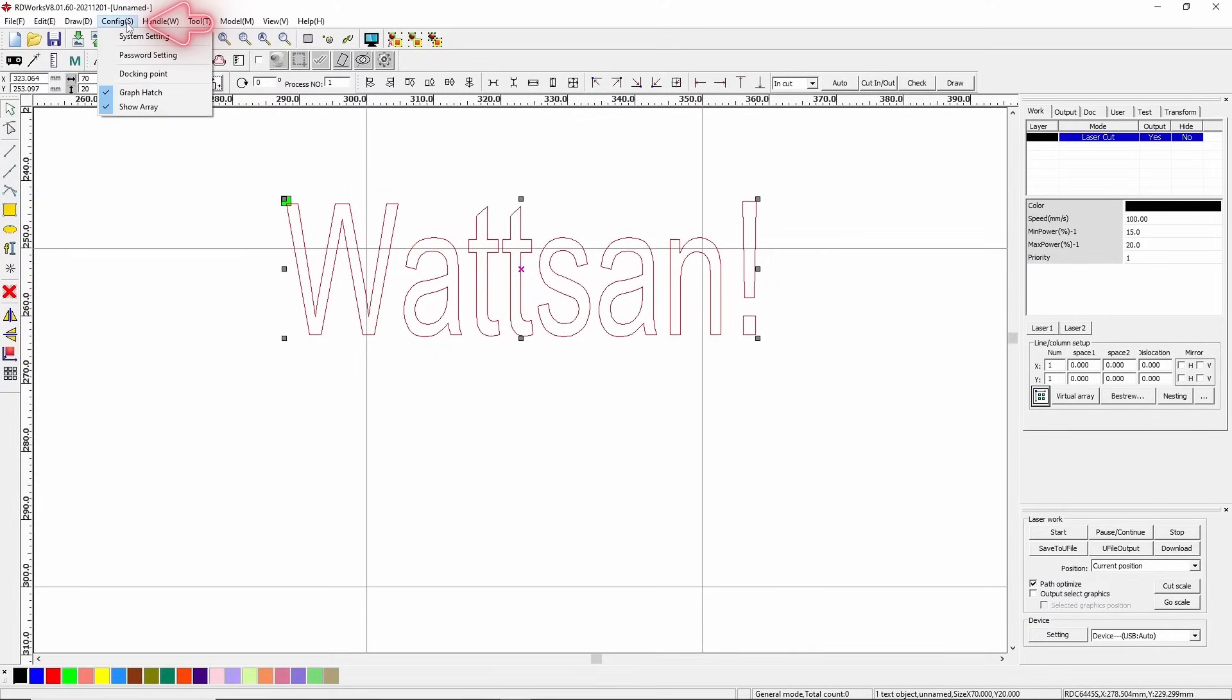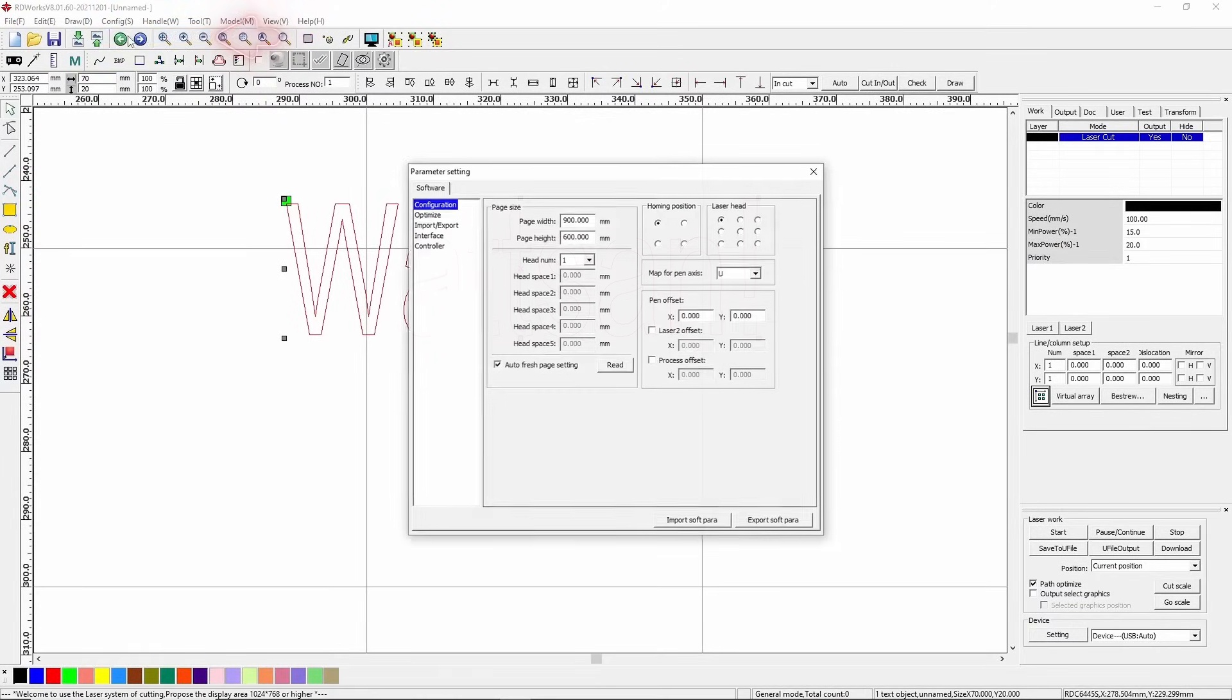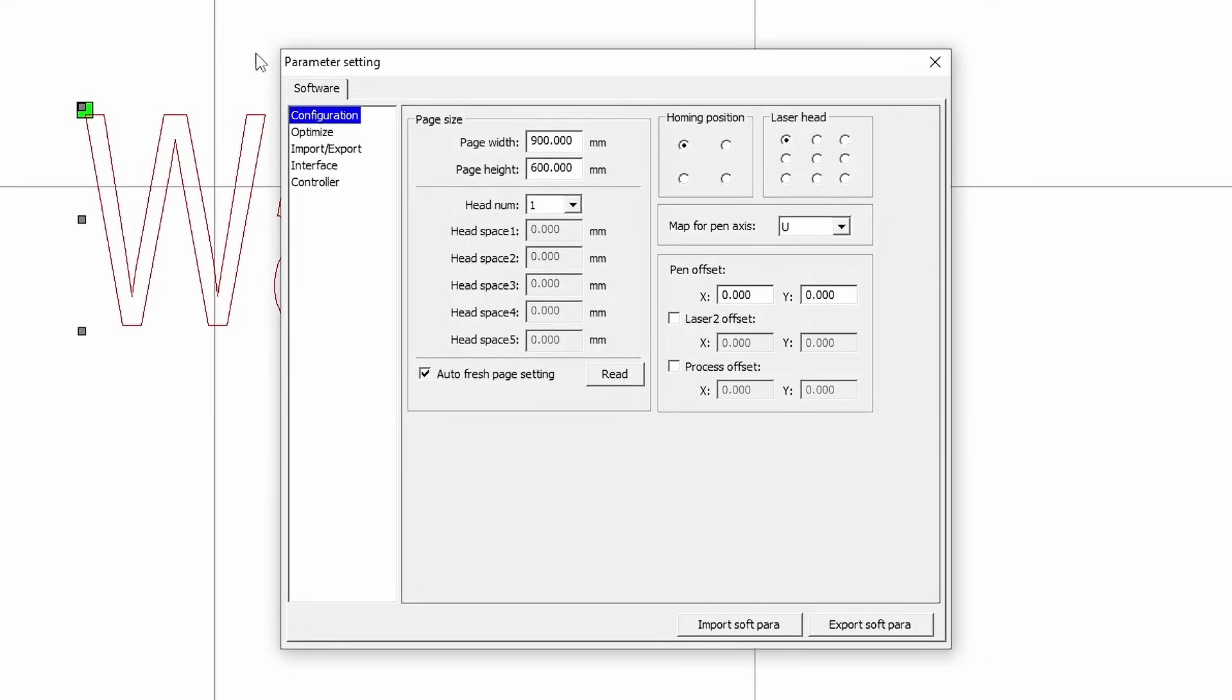Find the config tab on the top panel, click it, and select system settings. In the menu that appears, you need these two panels, homing position and laser head.